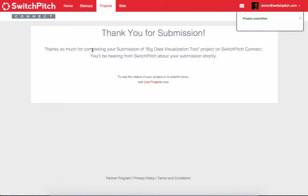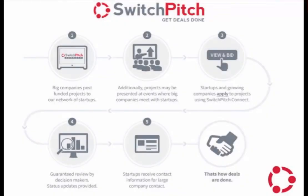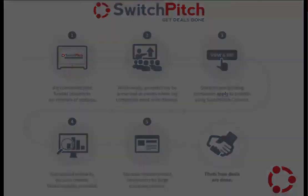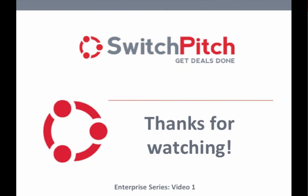It says, thanks so much for completing the submission of your project. You'll be hearing from SwitchPitch about your submission shortly. Now what happens is, it comes to SwitchPitch. We review it, make sure that it looks good. We have an opportunity to provide any feedback or suggestions. Assuming everything looks good, then we push it out, and it goes to our audience of startups for them to review and apply. And that is how you post a project on SwitchPitch. Thank you for watching.